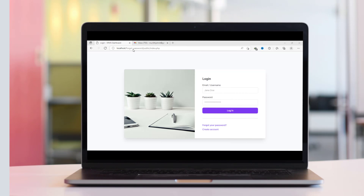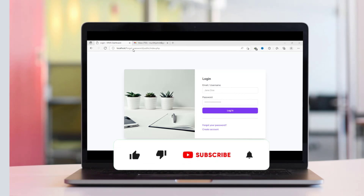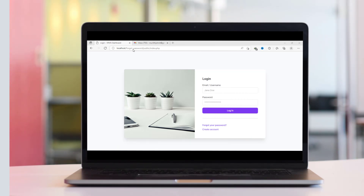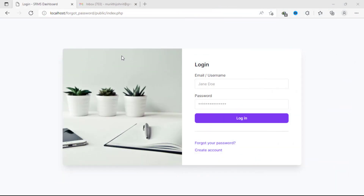Hello everyone, it's John from IT Skills Academy and today I present to you a forgot password feature. This feature is part of the larger login system that can come in handy if one forgets a password. For this to work smoothly you need to provide your email address during registration. It is this email address that we're going to use to validate and ensure that whoever is resetting the password is the real owner of the account.